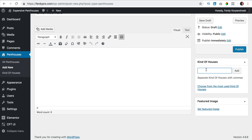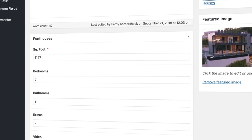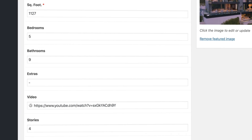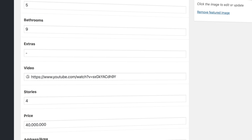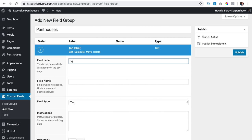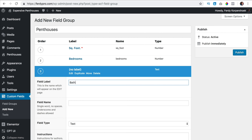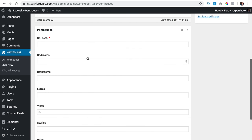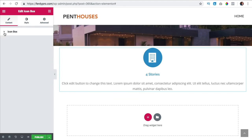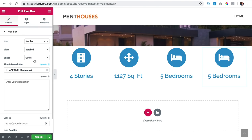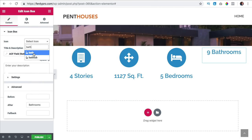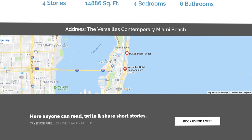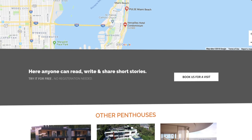But I want to add more information like the amount of space, stories, bedrooms, etc. That is where advanced custom fields come in. It allows me to create custom fields that enable me to fill in details about the penthouse really easily. When we have done that we can use the dynamic content option within Elementor Pro to gather the information of the custom fields and display them beautifully within our website.